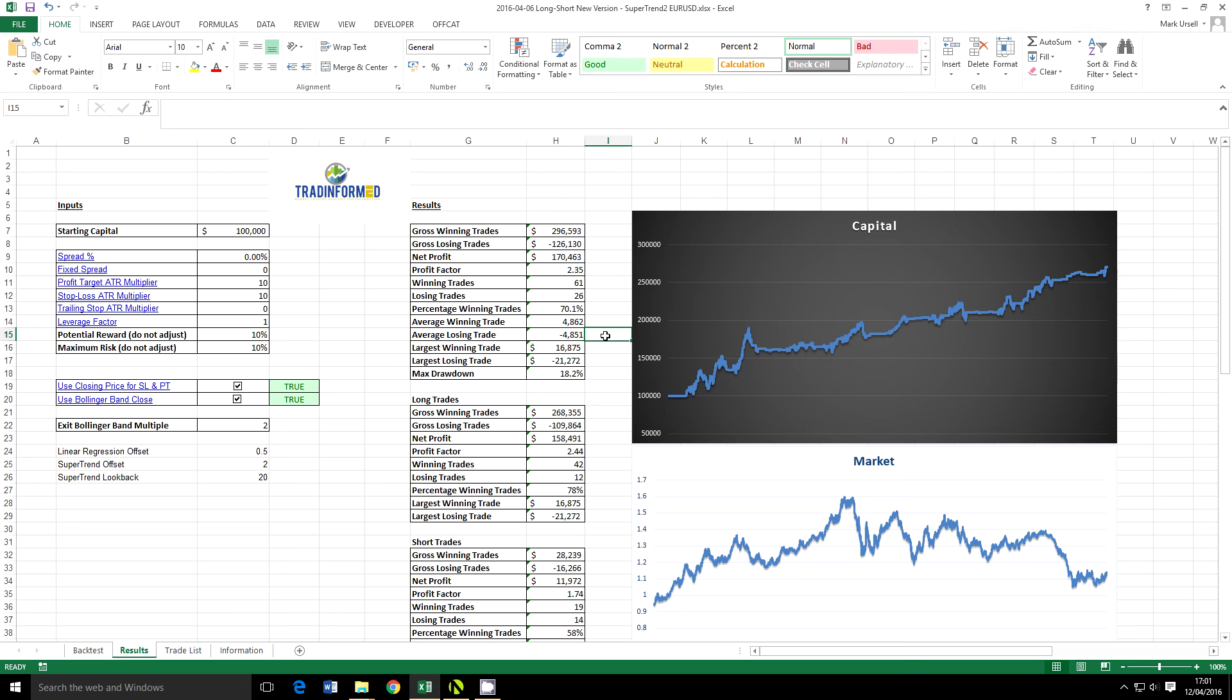Now this is just one way that you as a trader can look at a trading strategy and refine it so it suits what you're looking to get out of it. Maybe you want a higher percentage of winning trades and you're willing to sacrifice some of the size of your trades, well then you can change it to suit this.